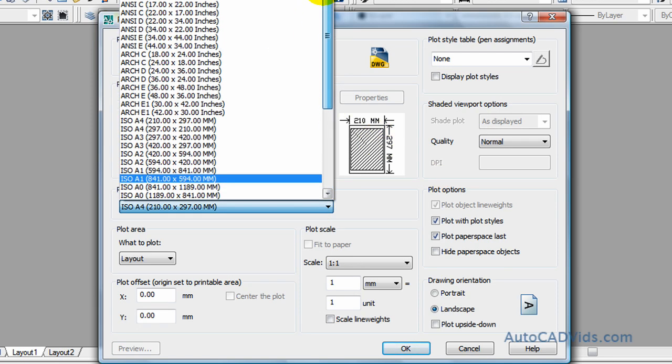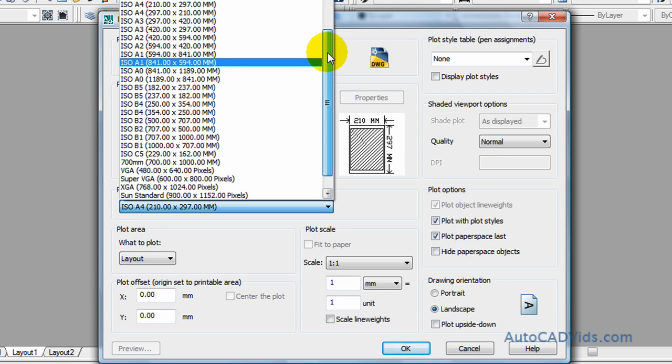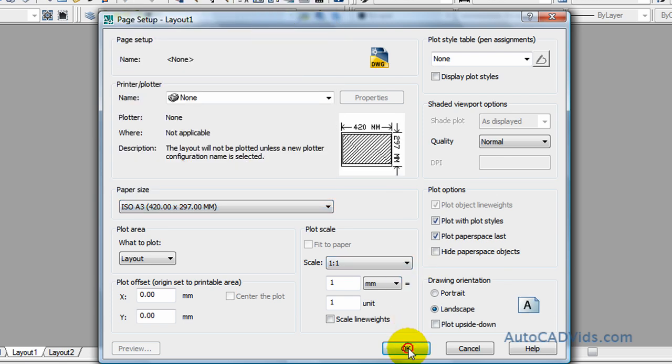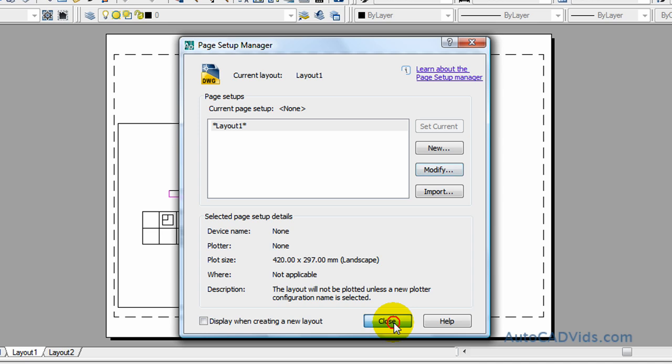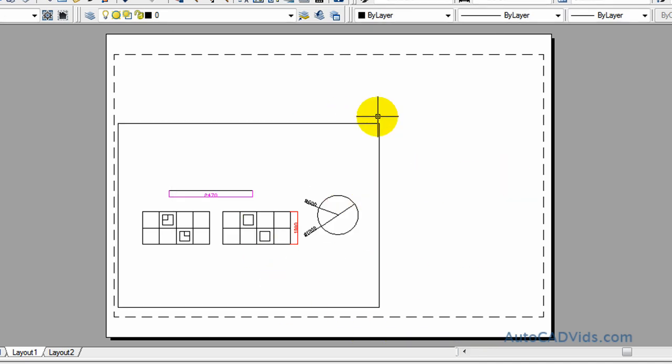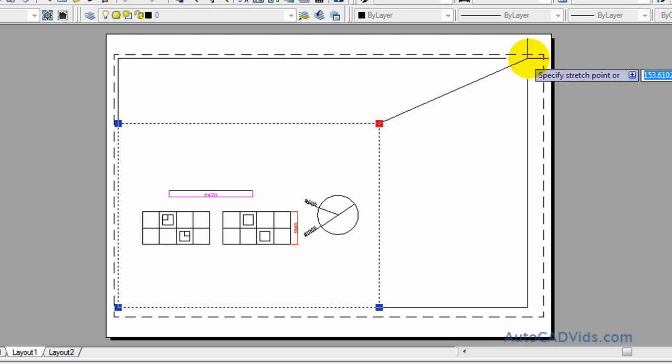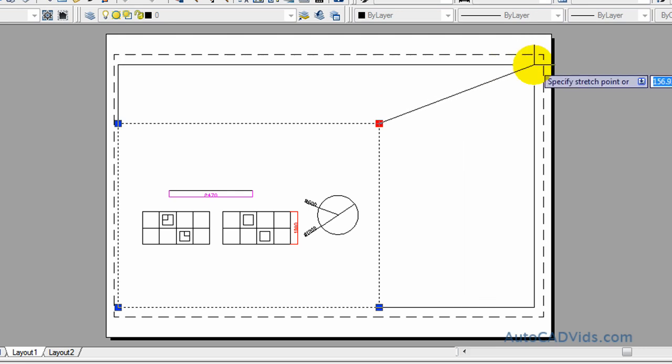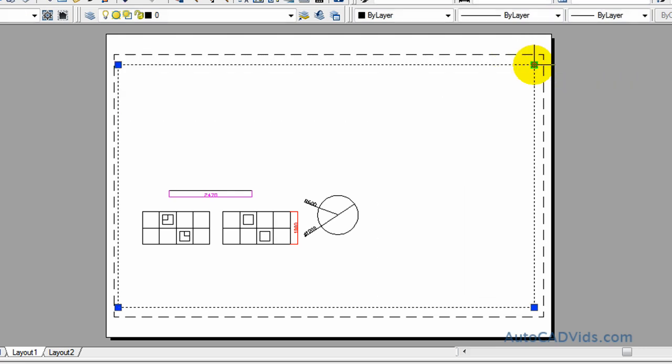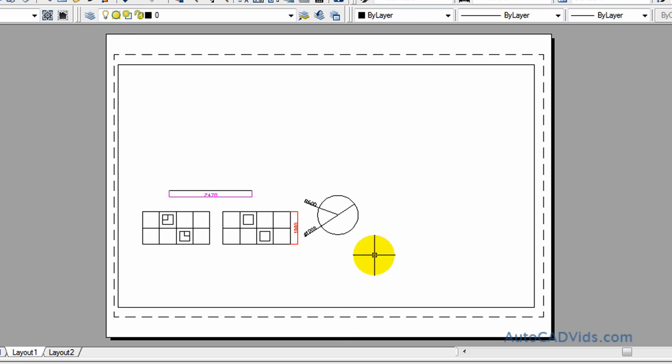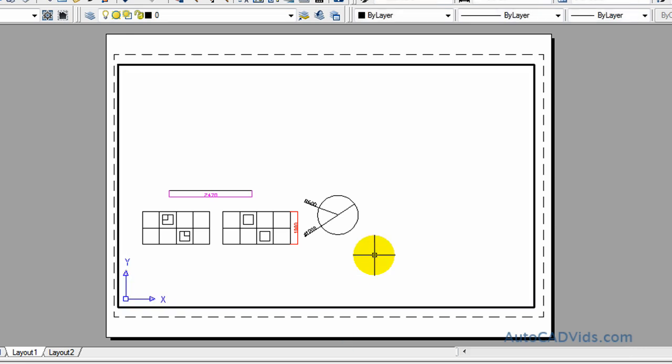Okay, and now look how that has made the actual preview bigger. So now we extend this out to reach the A3 and now we double click inside there and we can zoom.